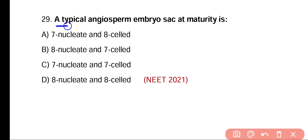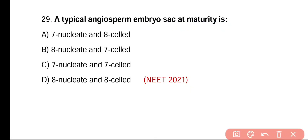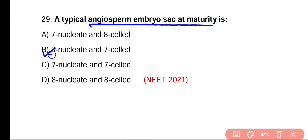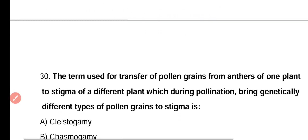Question number twenty-nine. A typical angiosperm embryo sac at maturity is 7 nucleate and 8 cell, 8 nucleate and 7 cell, 7 nucleate and 7 cell, or 8 nucleate and 8 cell. Correct answer is option B. A typical angiosperm embryo sac at maturity is 8 nucleate and 7 cell.